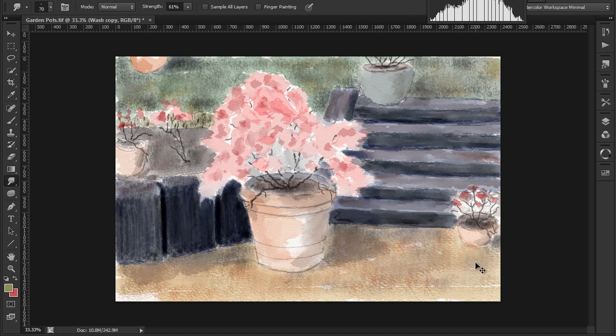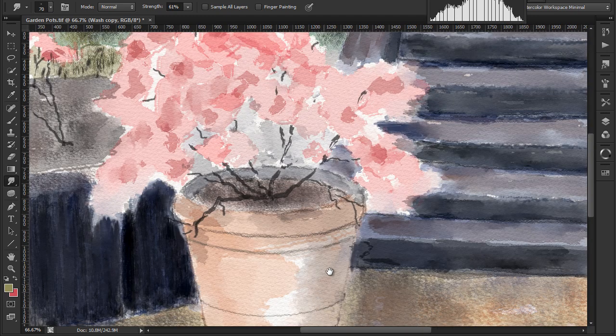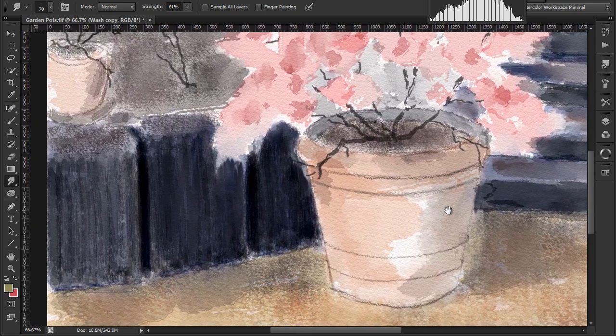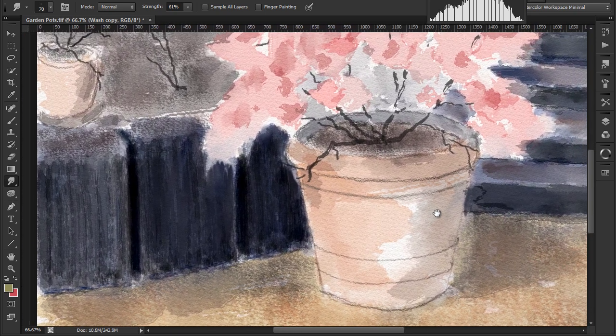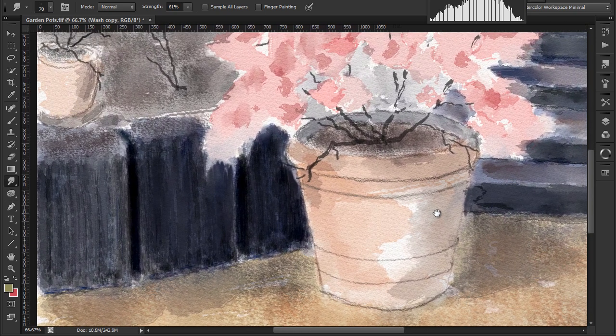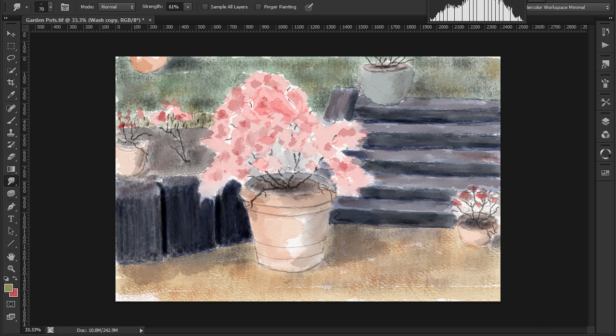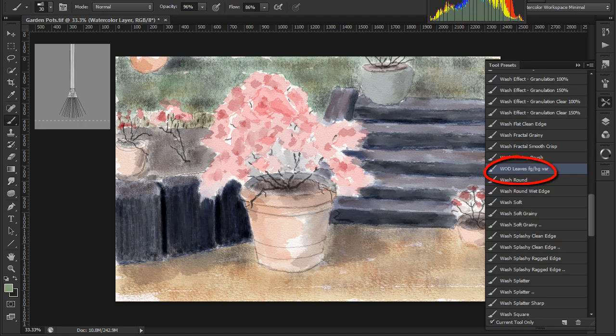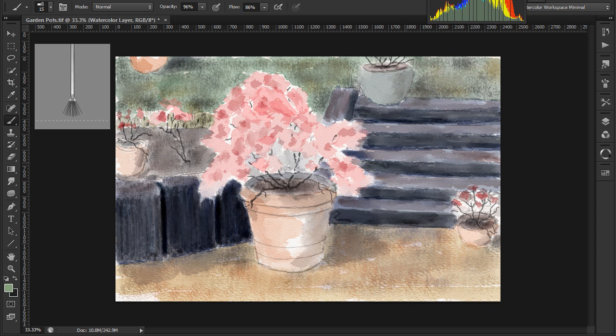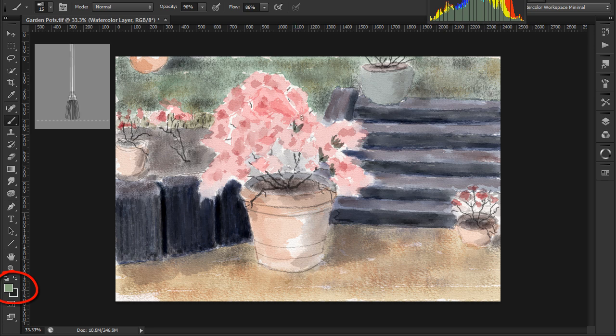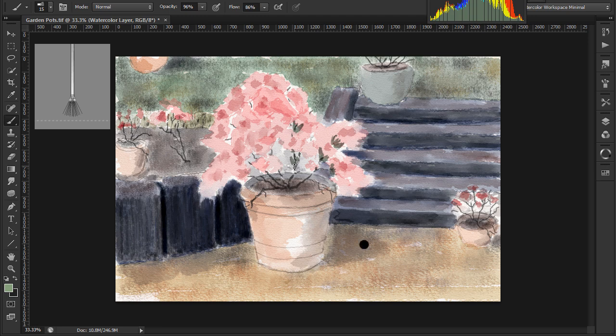I'll zoom into normal size so we can see what the painting is now looking like. I'll paint the rhododendron leaves using the WD leaves foreground background variation brush. This brush as the name suggests varies colour from the background colour to the foreground colour. The rhododendron tends to have little clusters of leaves.